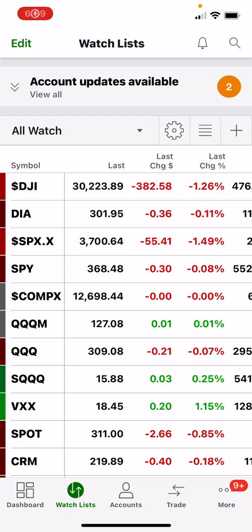Hello everybody, my name is Jarrett Lewis with Investors Relate. Today I will show you how to do stop markets and stop limits to protect your positions when they go the opposite way. The reason for a stop market or a stop limit to be set is so if the position goes in the opposite direction that you're expecting, it can protect you from losing a large amount on your positions.